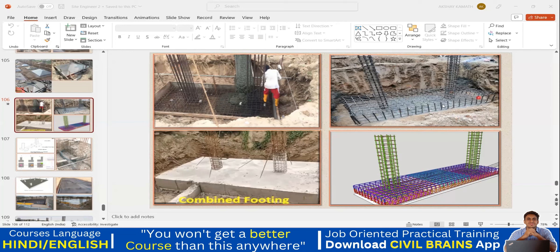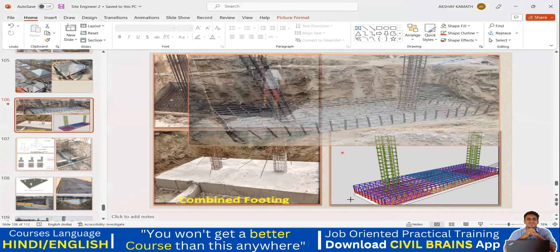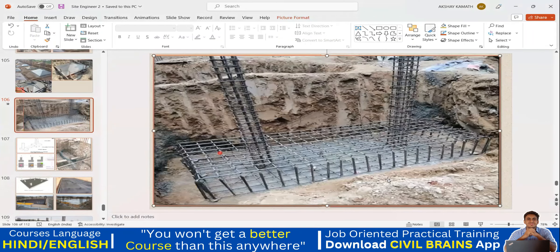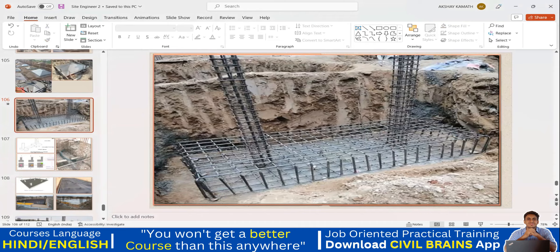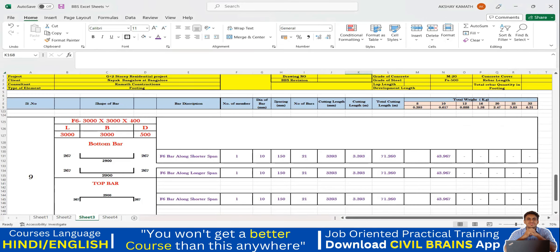Hello civil engineers, welcome back to the lecture. In this lecture we'll see how to take out the quantities for the combined footing - that is the BBS for a combined footing. In a combined footing, same as isolated footing you have a bottom mesh on the longer span and shorter span, but additionally on the top you also have a bar in the longer direction and a bar in the shorter direction. That's the only change in the combined footing.